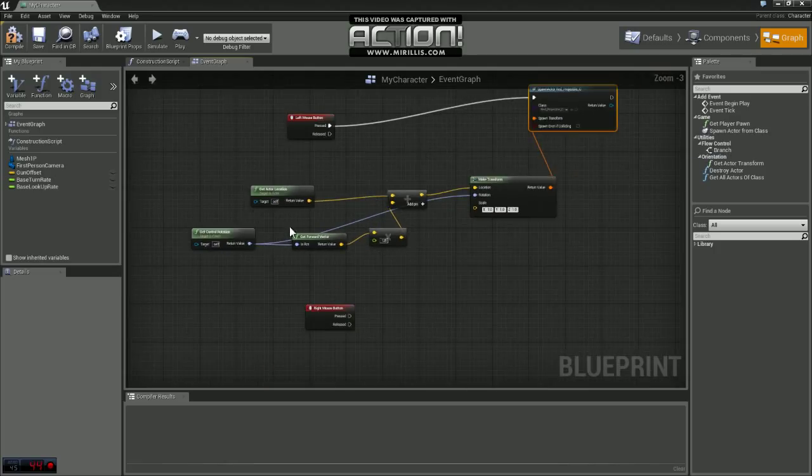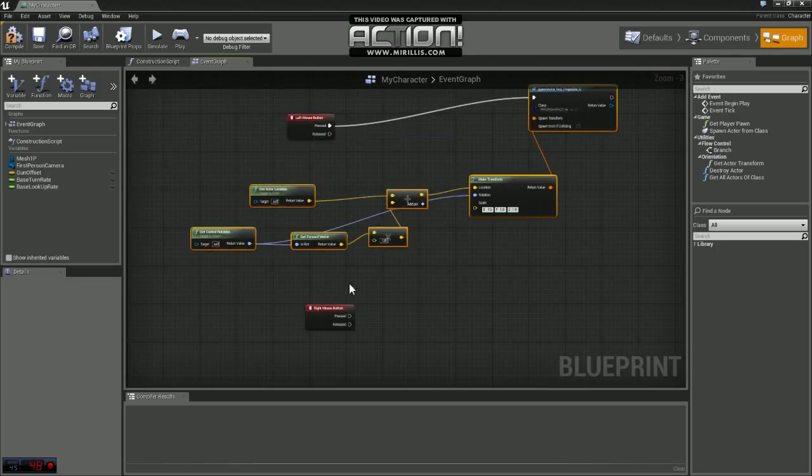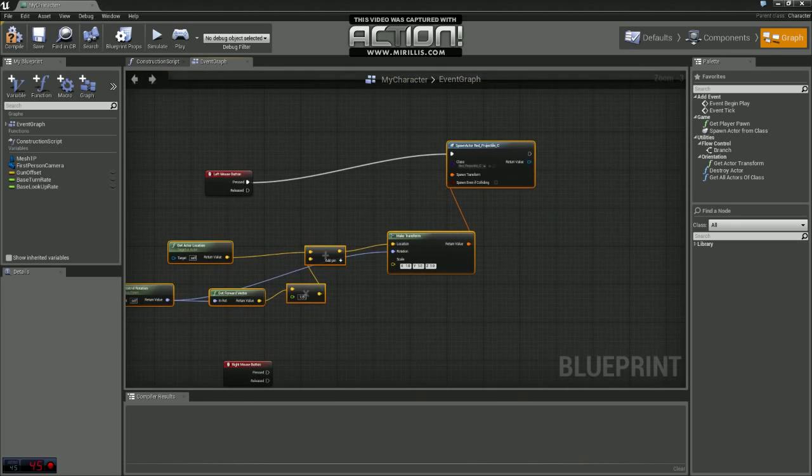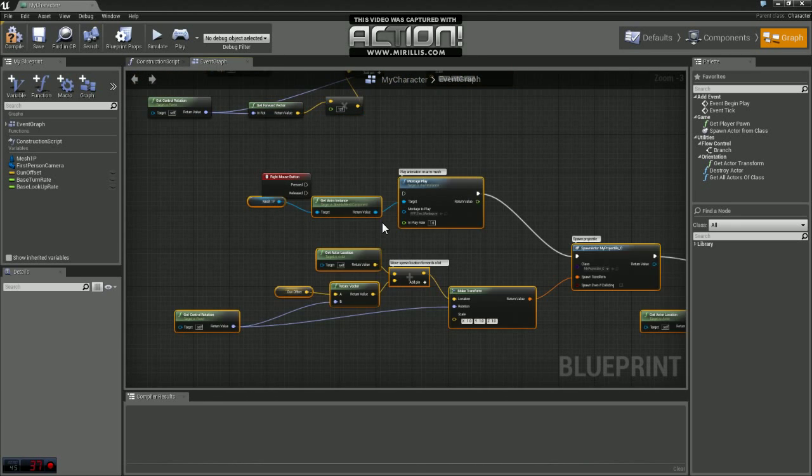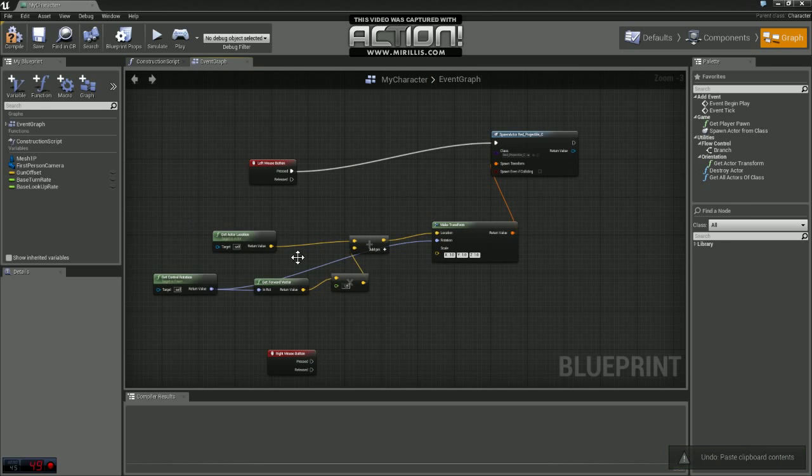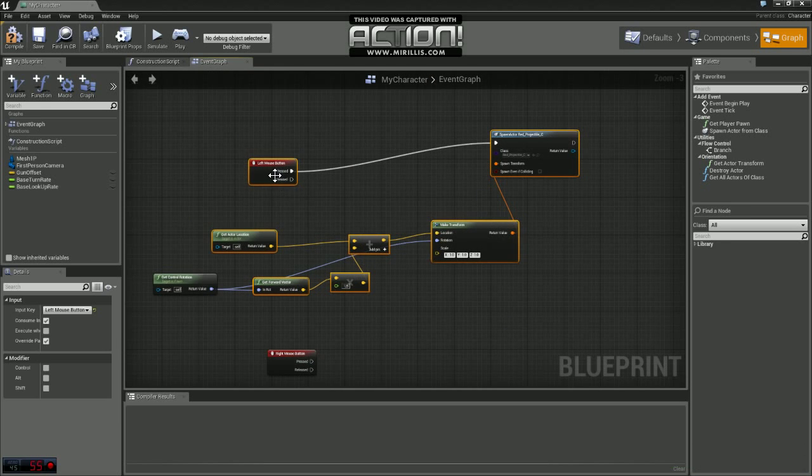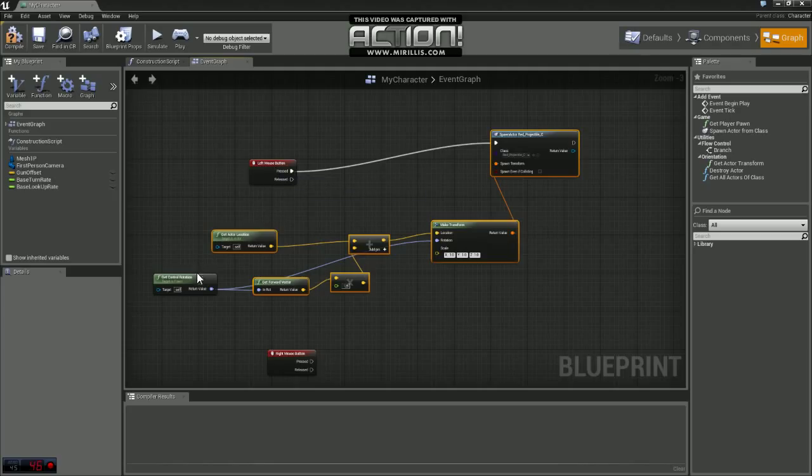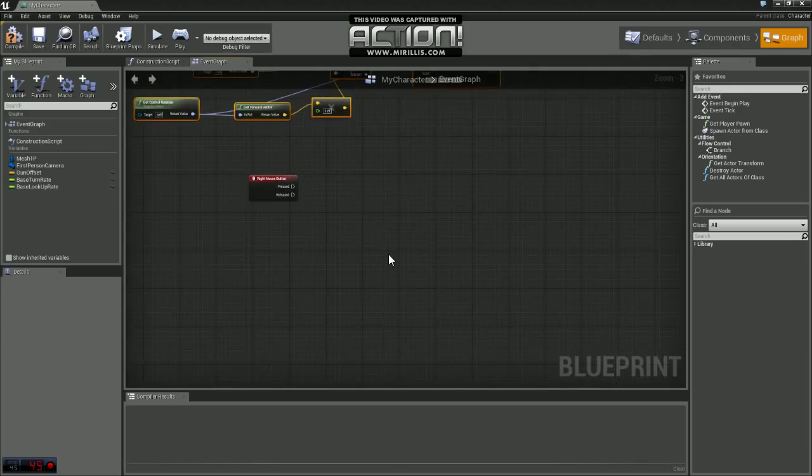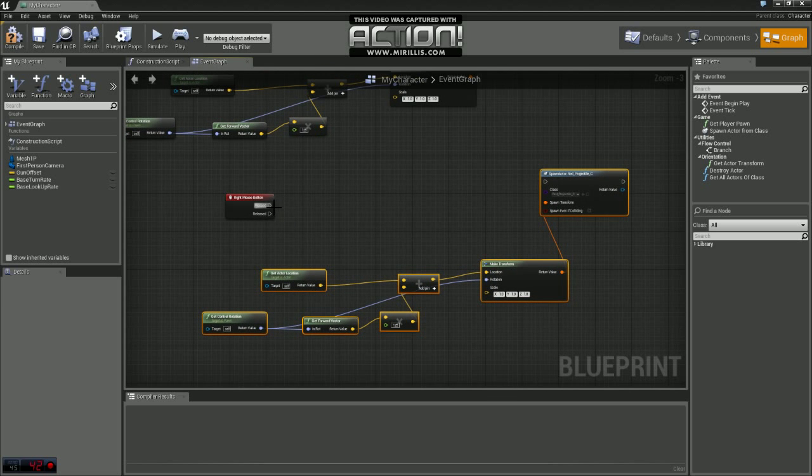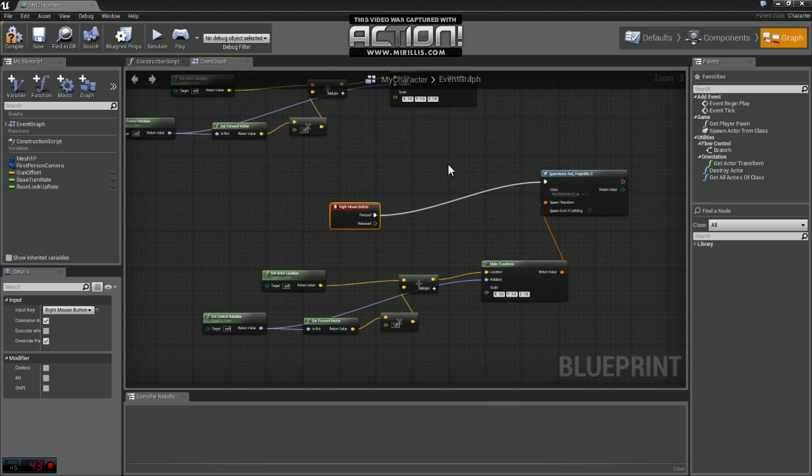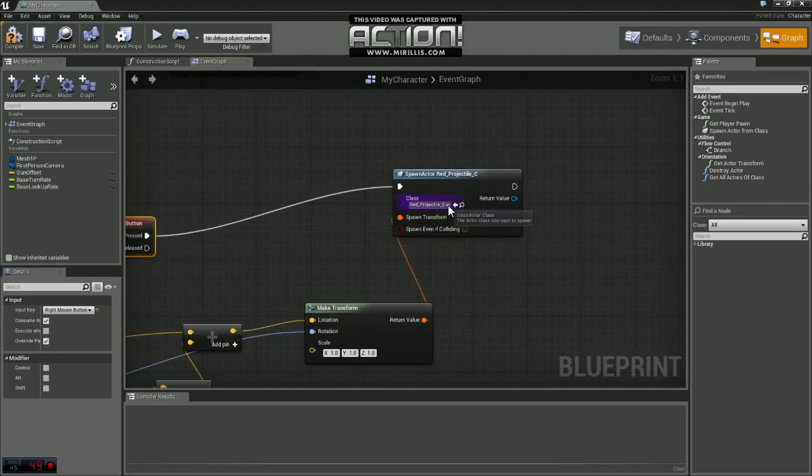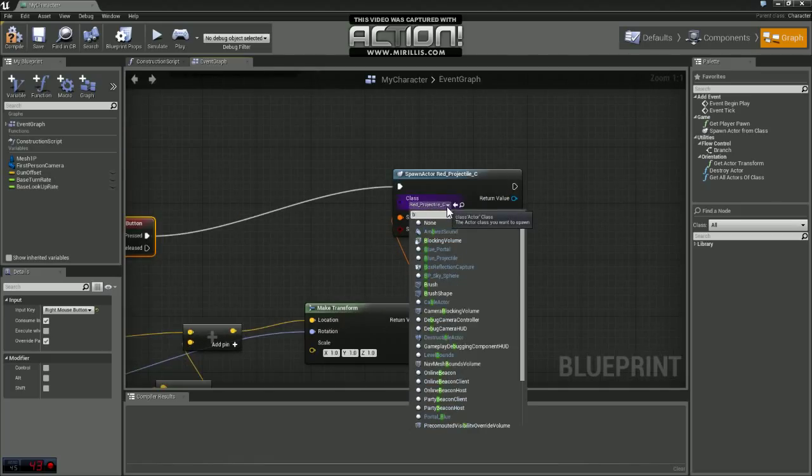Now we essentially just need to do the same thing for the right mouse button, so just come down here and paste that. We'll plug pressed into there and we're going to change the actor we're spawning from red projectile to blue projectile.